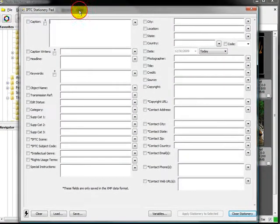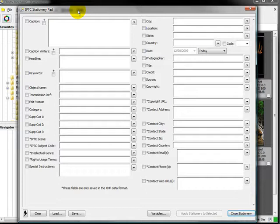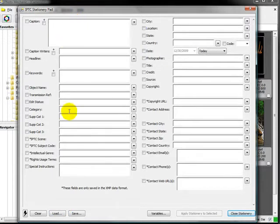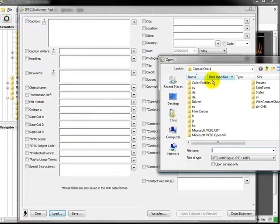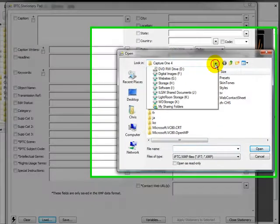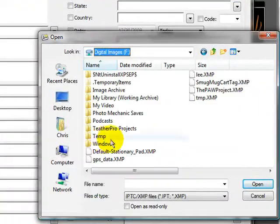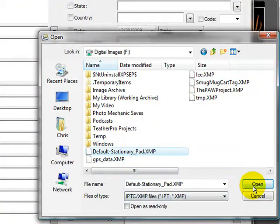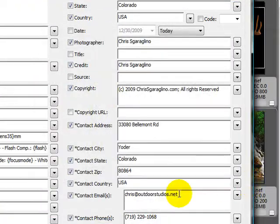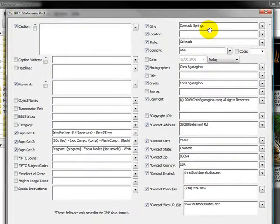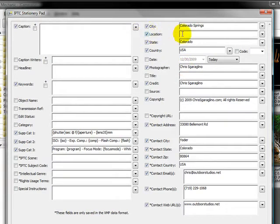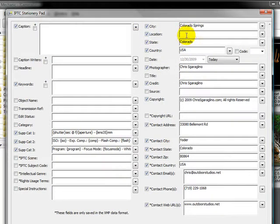Now here you'll see the global stationary pad and everything is checked off. I've actually saved my own settings, so I'm going to go ahead and load them. I'm going to grab my settings real quick. It's good practice to save your defaults. So here's what I have. I have the city, the location, and everything. Even though this is checked and blank, if there's nothing in there, it's not going to put anything there.